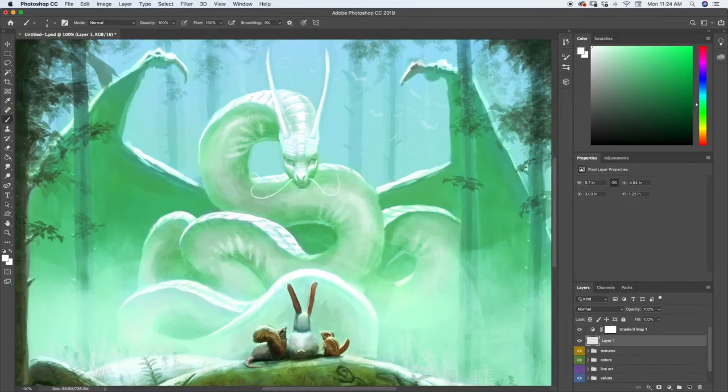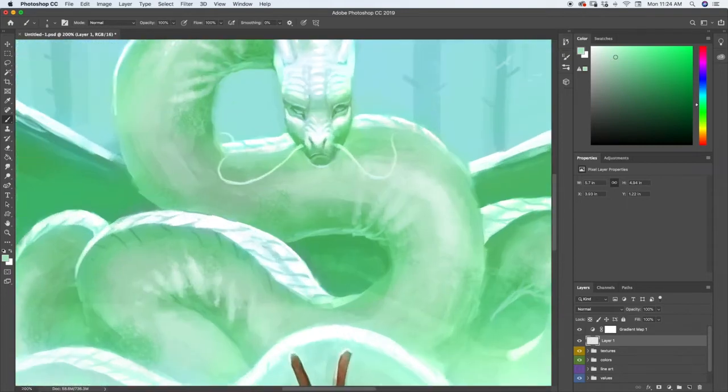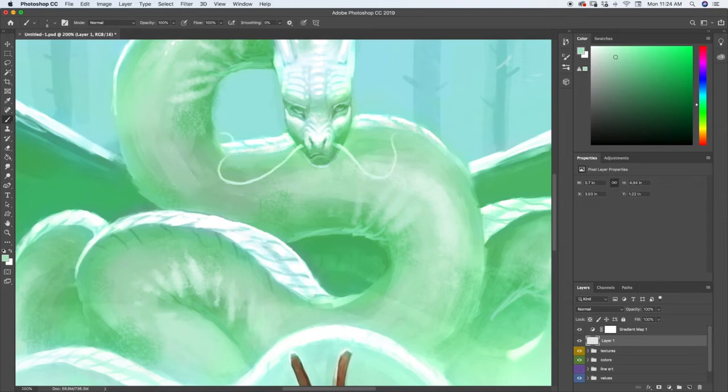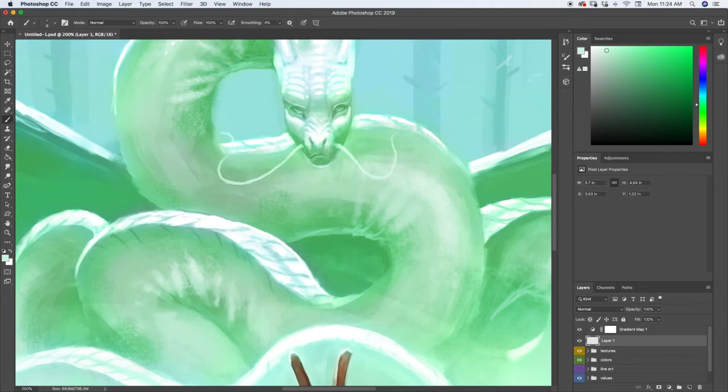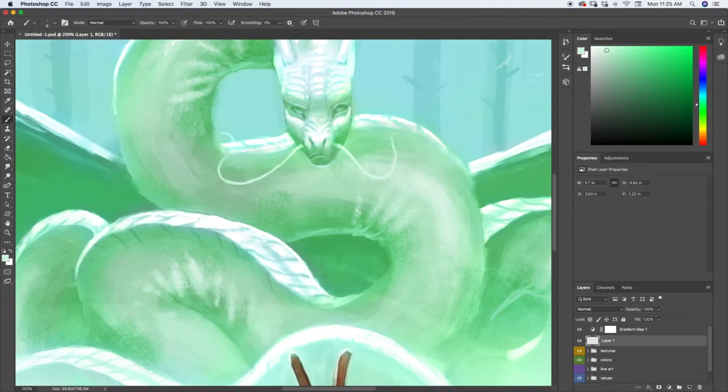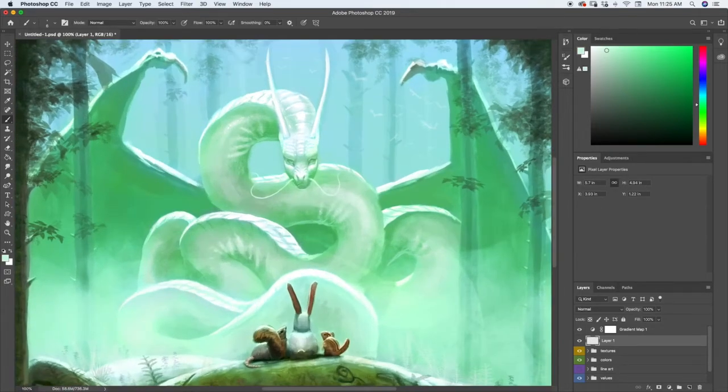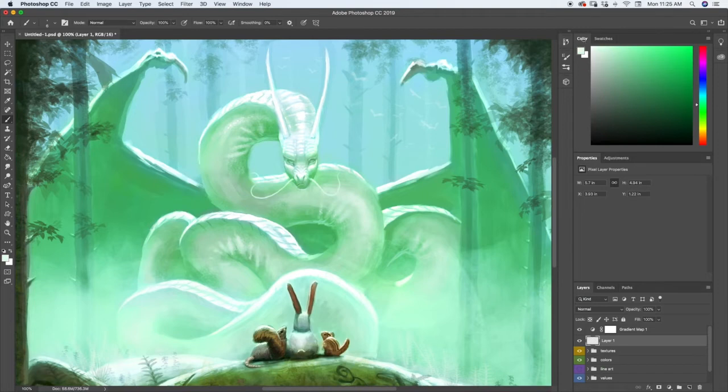And I'm just doing a little tiny bit of highlights here. I'm just breaking him up so it feels like he kind of has a little bit of scaly skin.